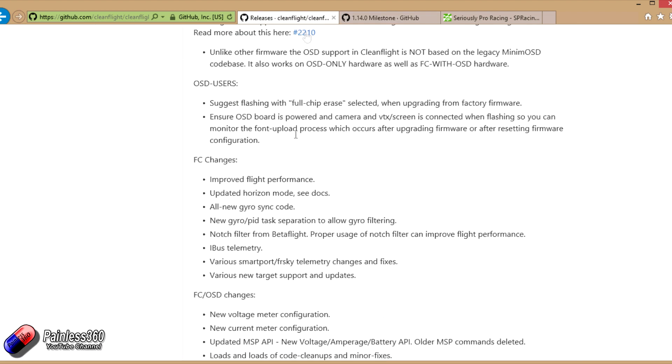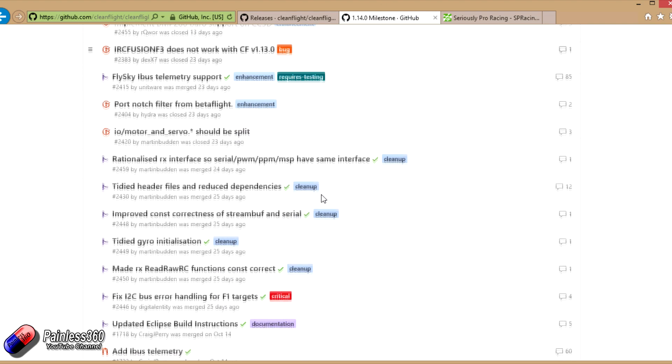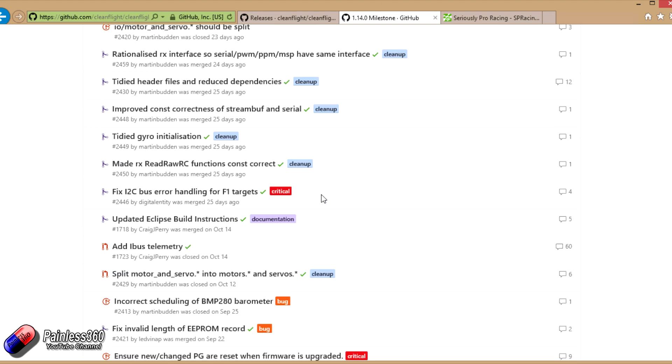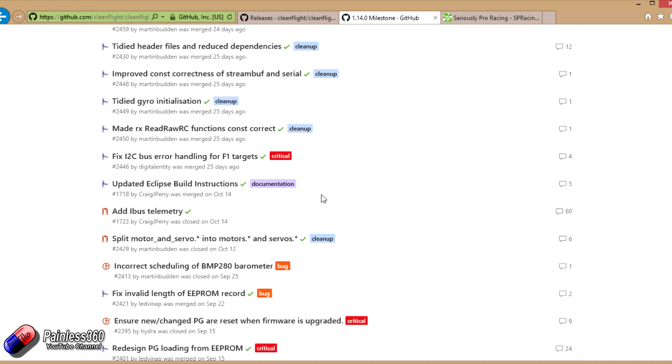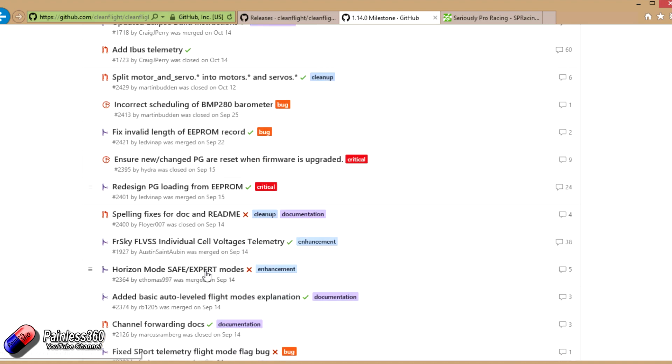Anything in this list that you're interested in, if you go into the milestones and have a look, all the information is in here about what's actually been going on. So here's the horizon mode.